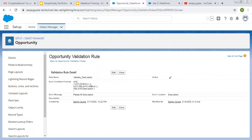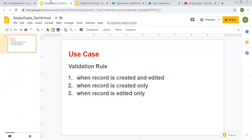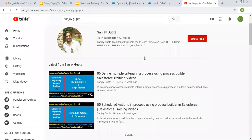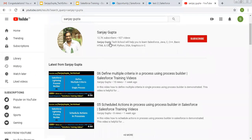This is how you can use the ISNEW() method whenever you want your validation rule to work for record creation or record modification. Accordingly you can modify your validation rule. If you want it to work for both cases, simply remove the ISNEW() method. I hope you understood the demonstration. You can search my name Sanjay Gupta on YouTube to follow more Salesforce training videos. Thank you for watching.